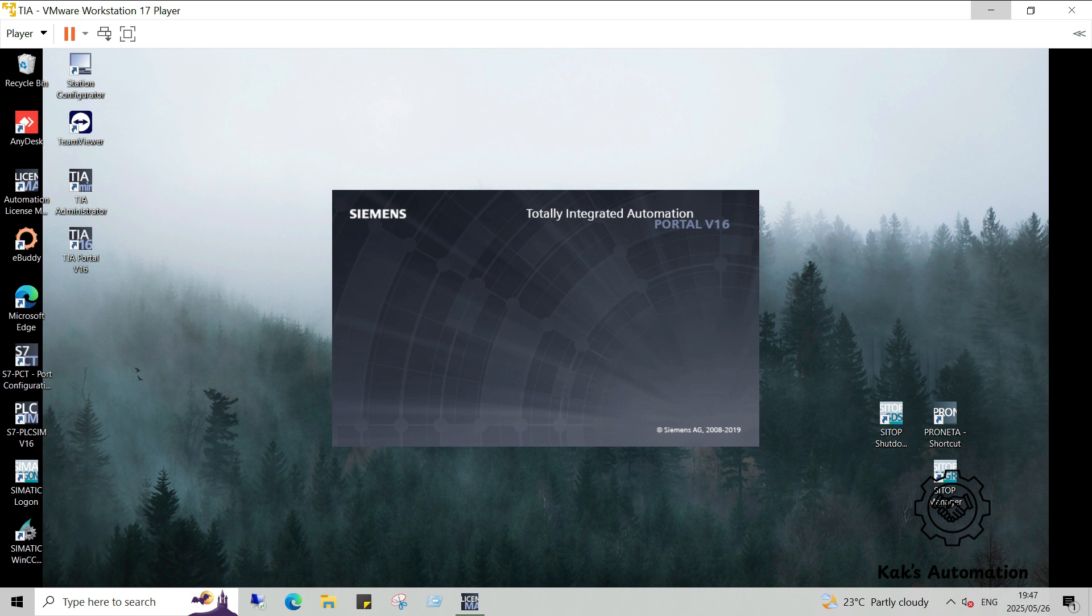Now, launch TIA Portal. Click Create New Project. Give your project a name and start exploring.